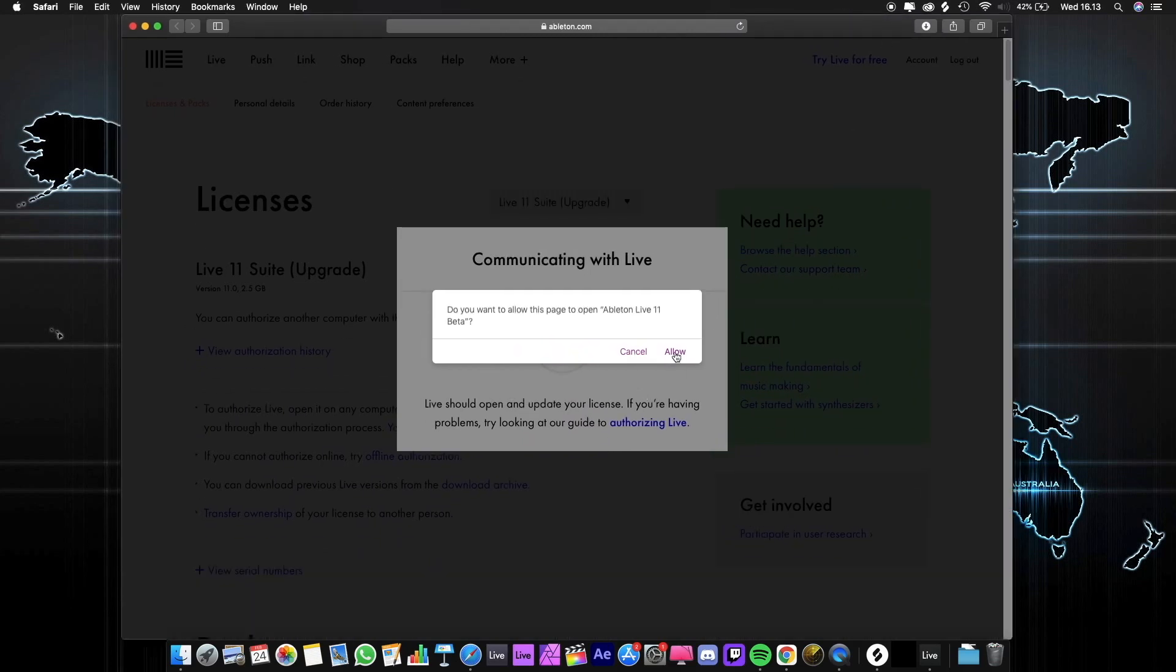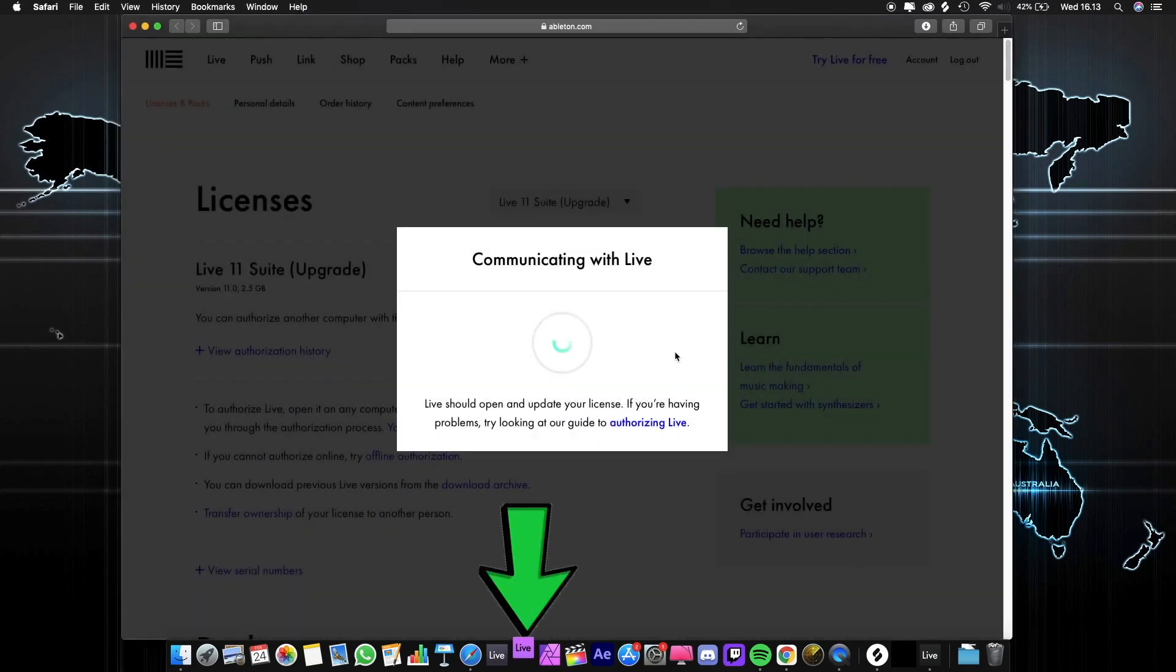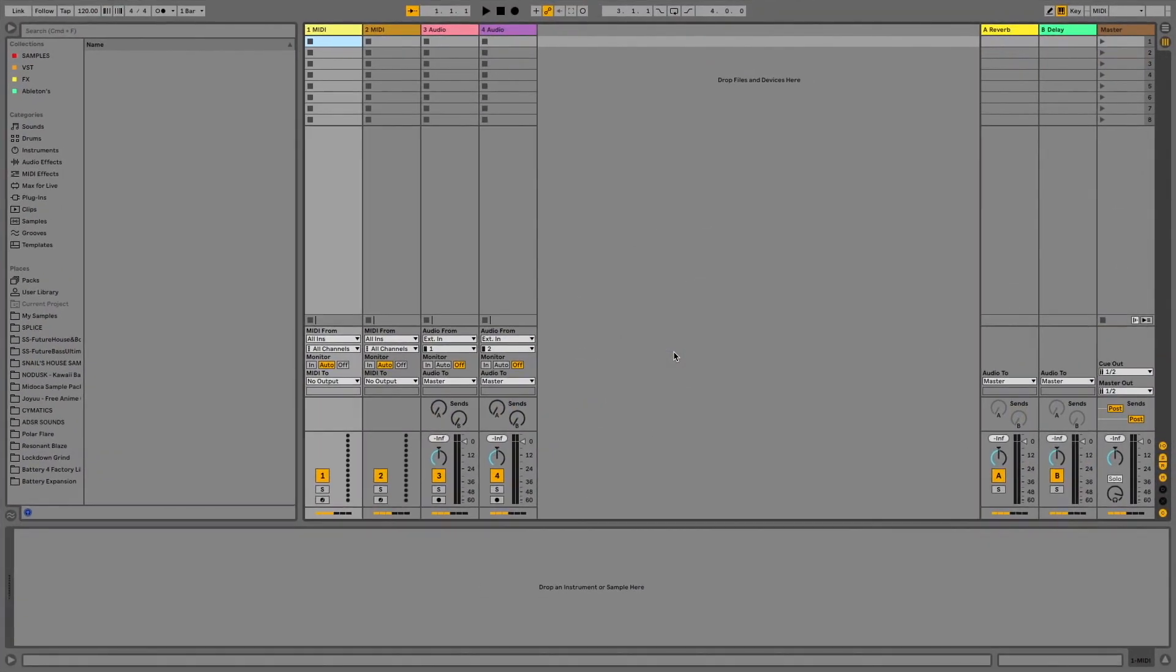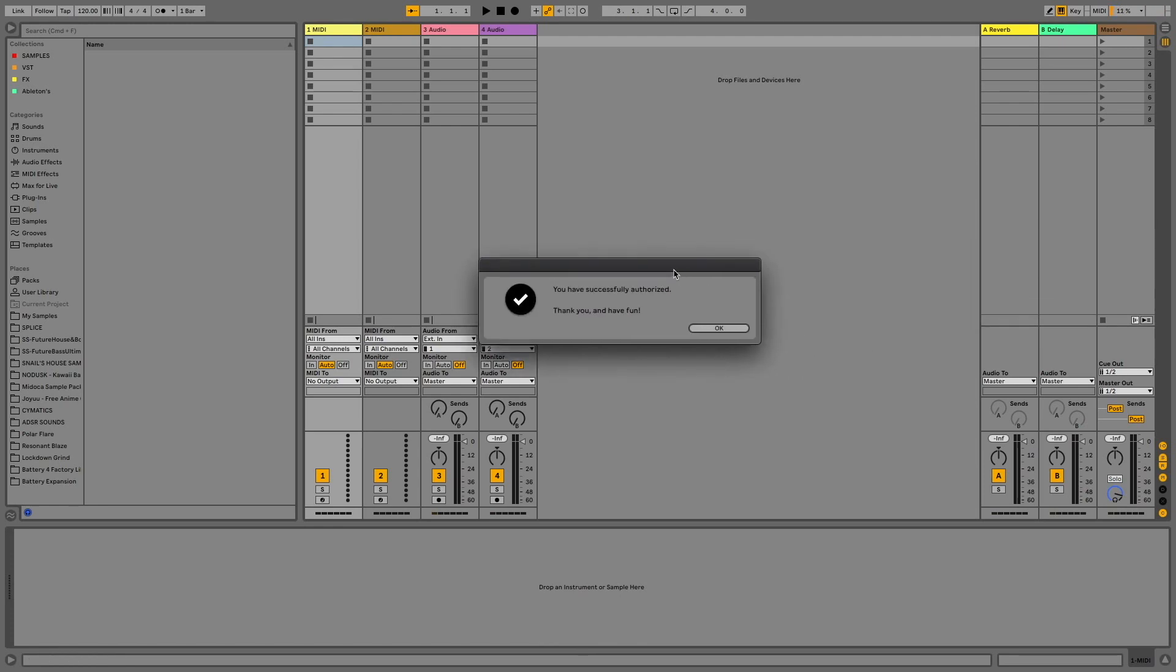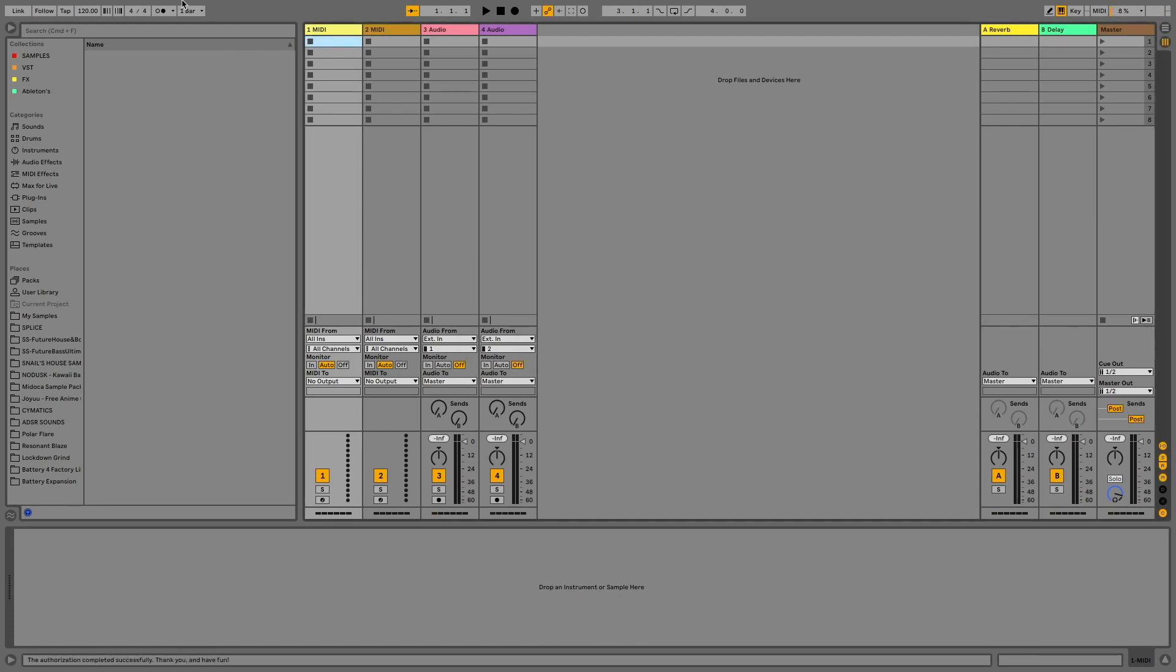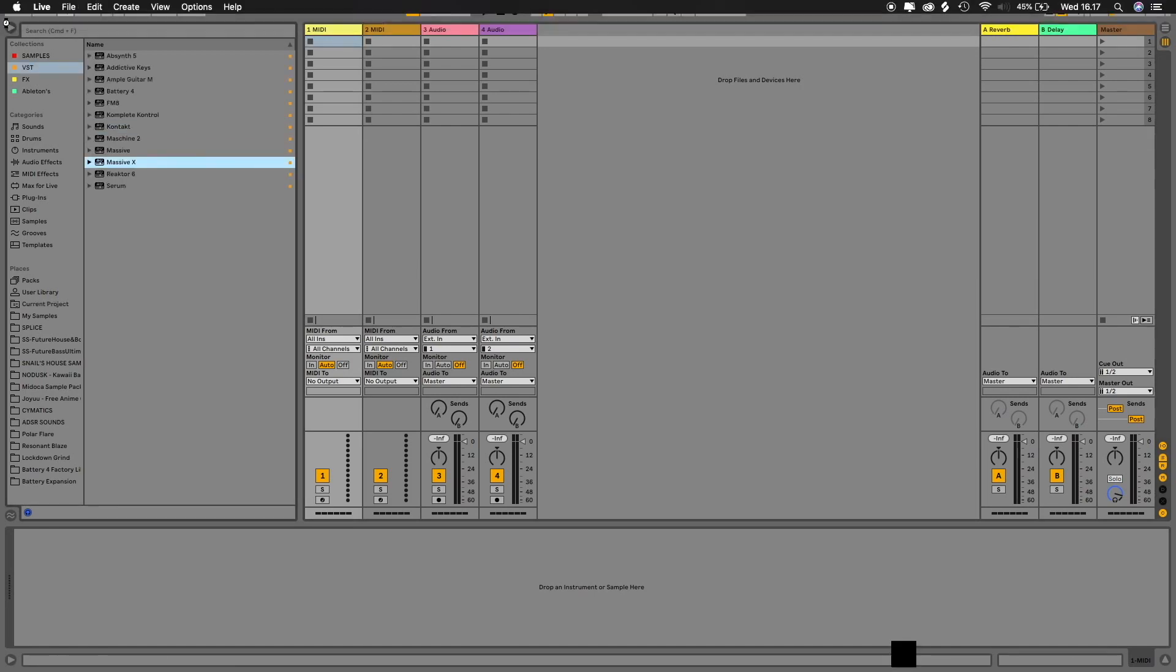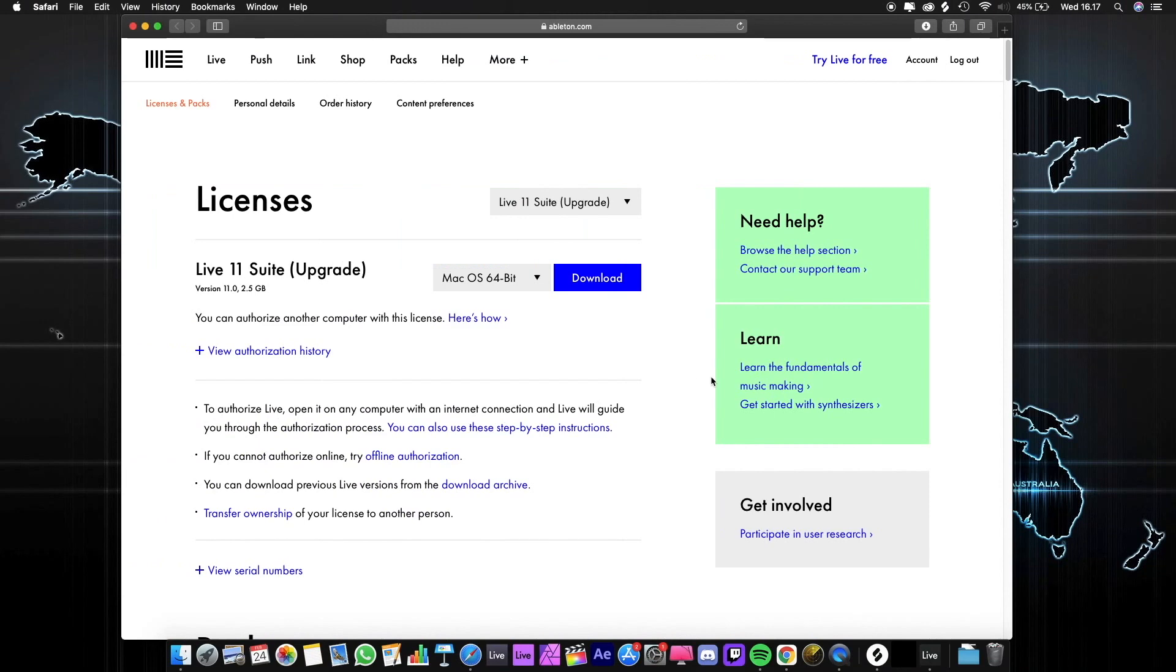Press allow. But there's a little bit of a problem here. When we're trying to authorize our Ableton 11 official, it turns out the authorization system will authorize our Ableton Live beta. So how do we solve this? First, let's open up CleanMyMac.